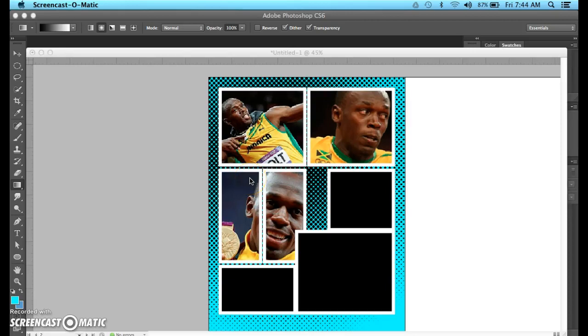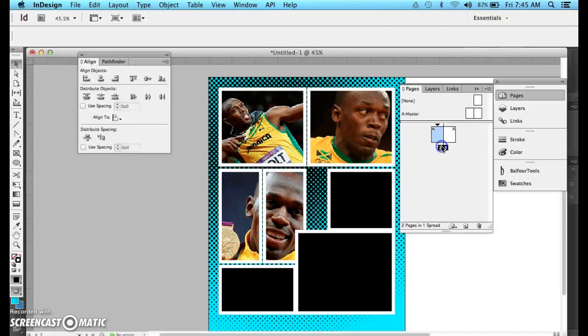Good morning, Alpha. So this tutorial is on how to create a halftone effect to serve for the background.